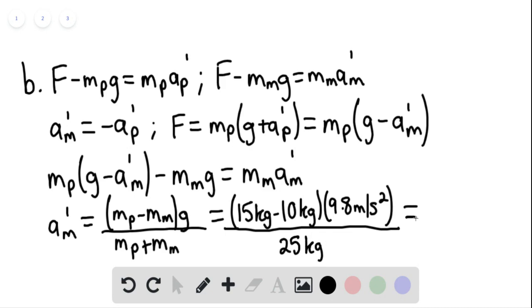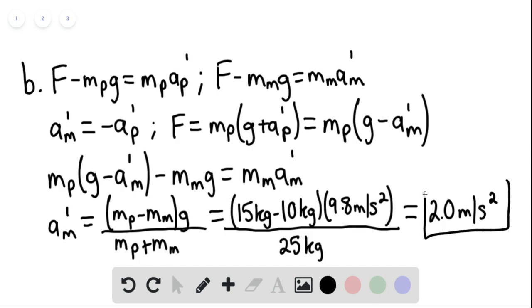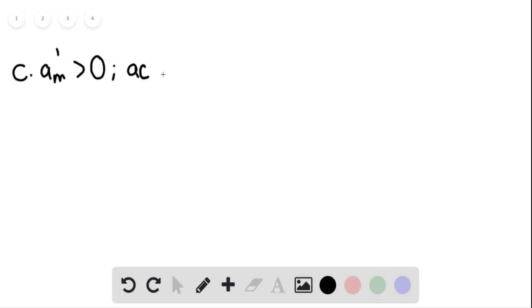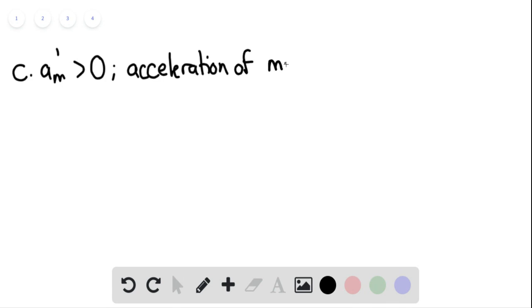This equals 2.0 meters per second squared — our answer for part B. For part C, since the acceleration of the monkey prime is positive, we can say that the acceleration of the monkey is upwards.